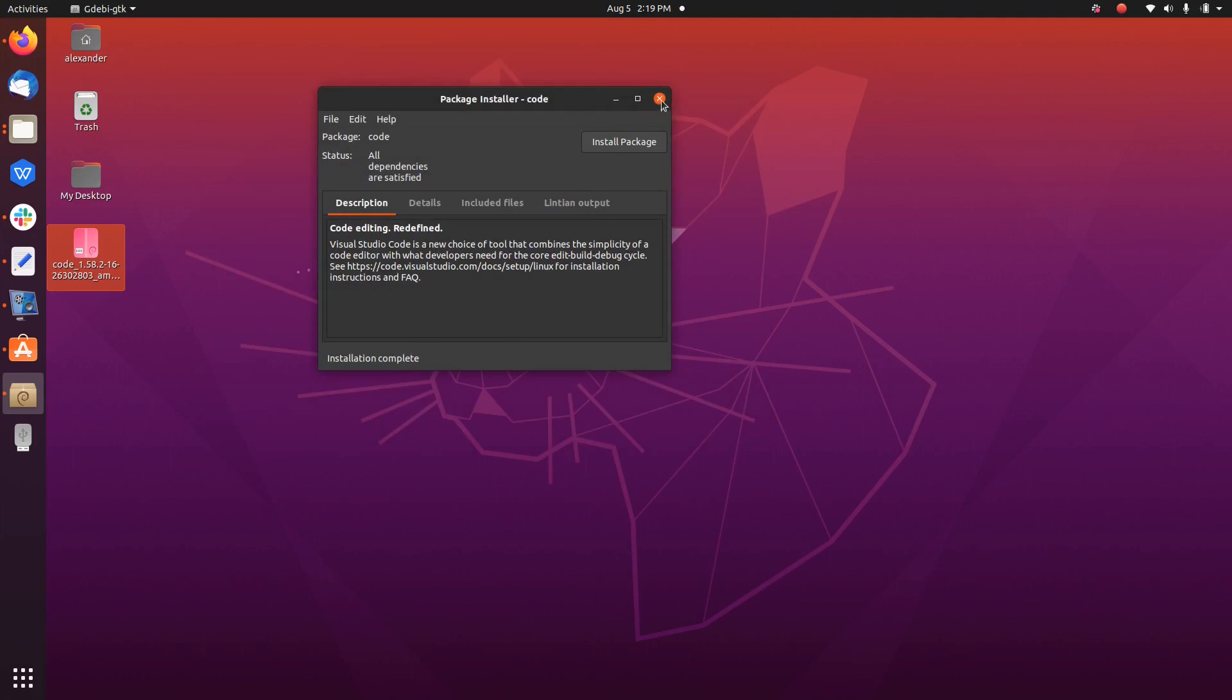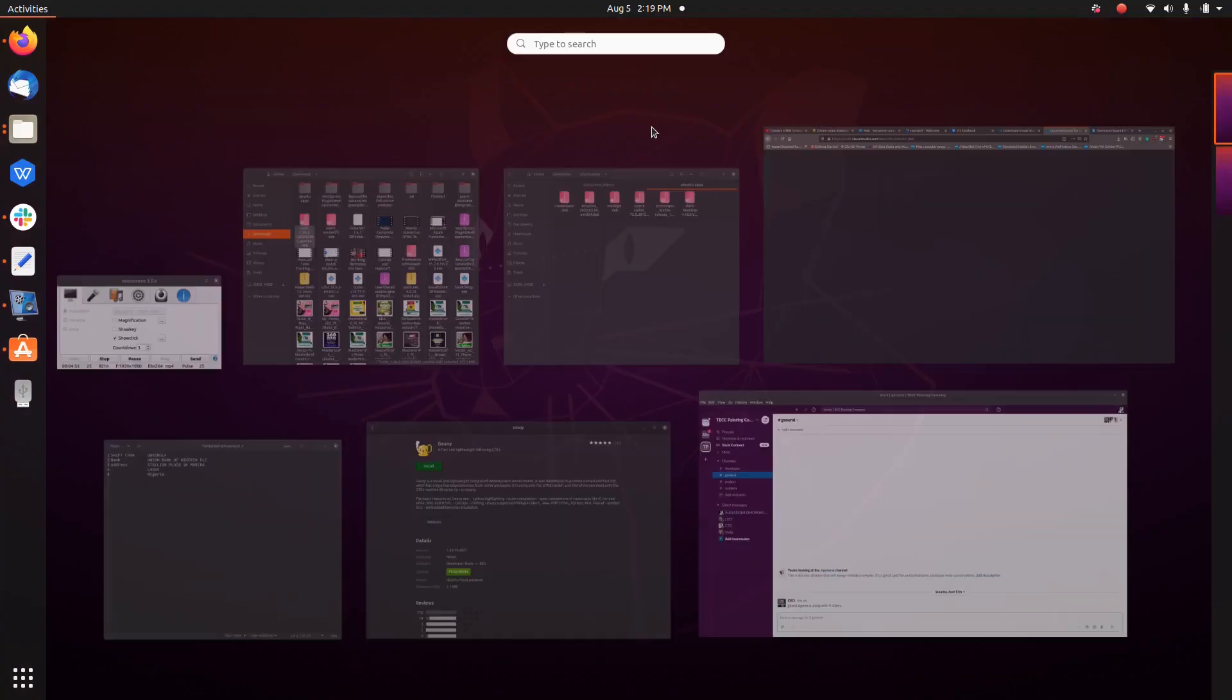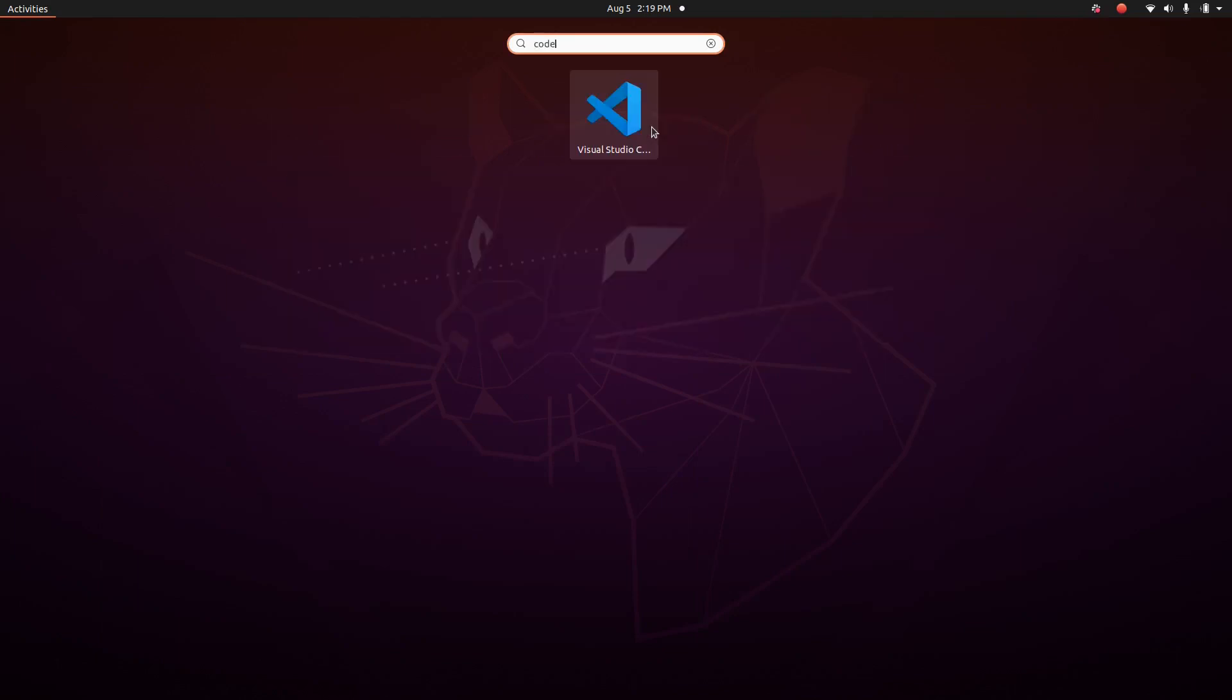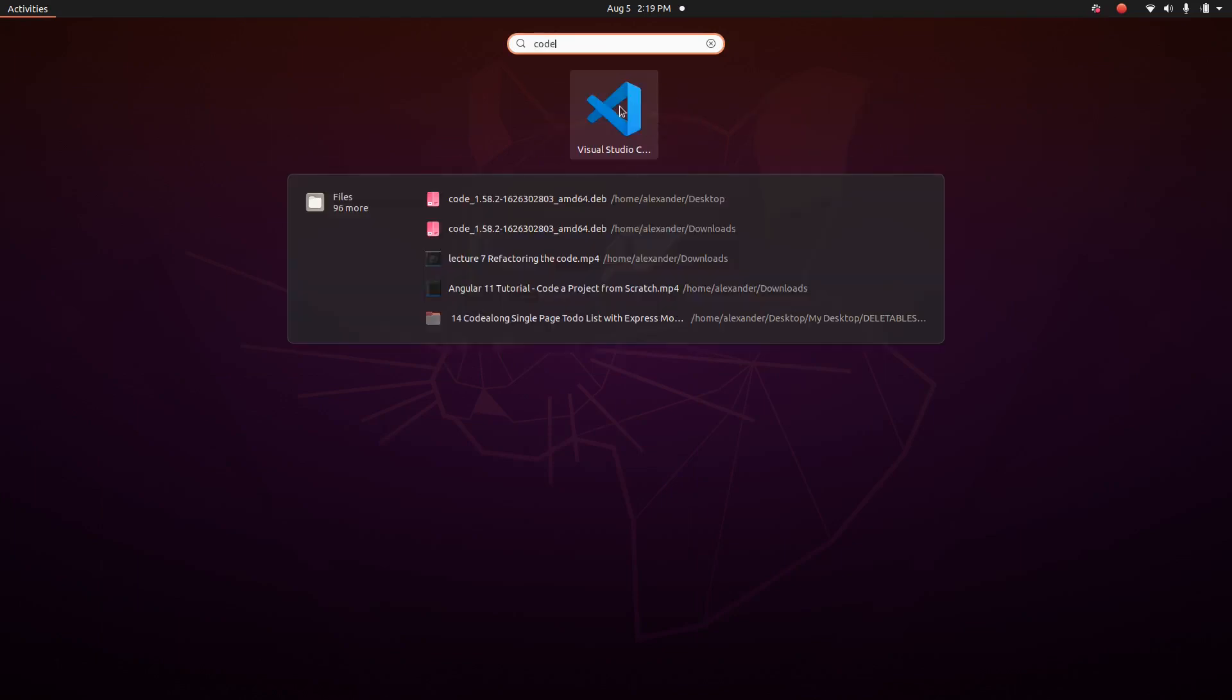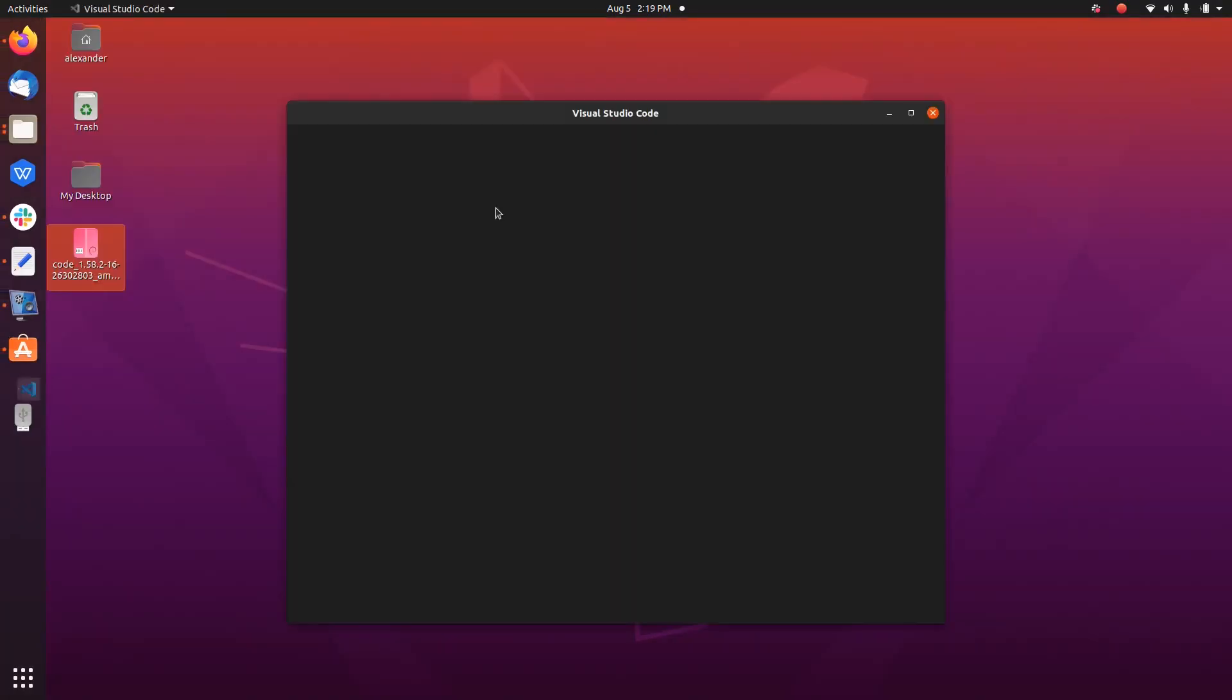To check, we can go to our application dashboard to search for Code. So now we have VS Code installed on our system.